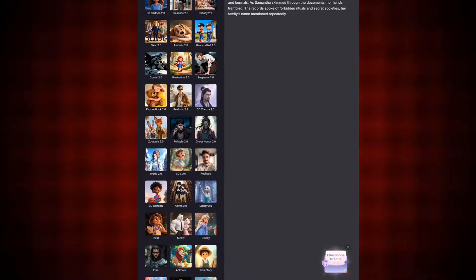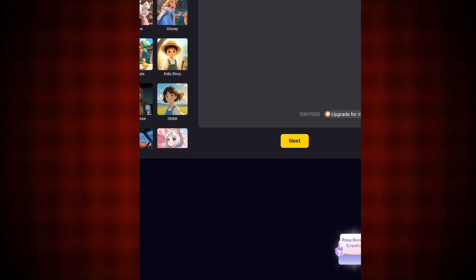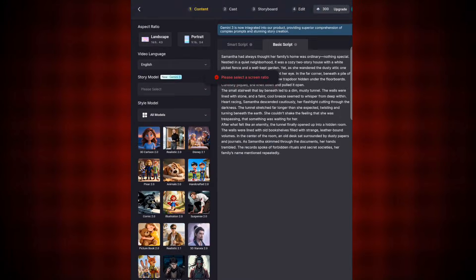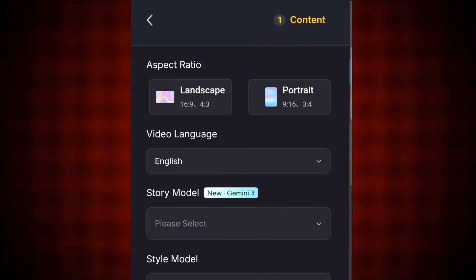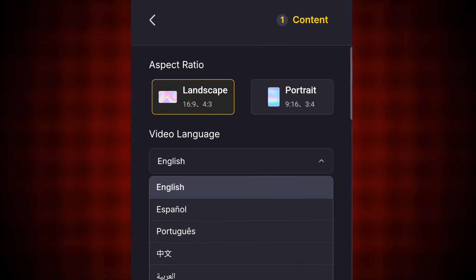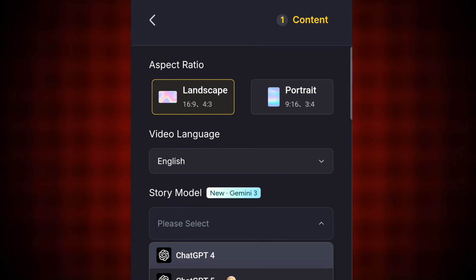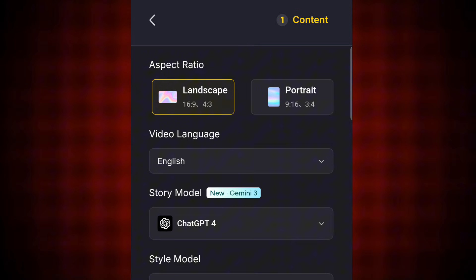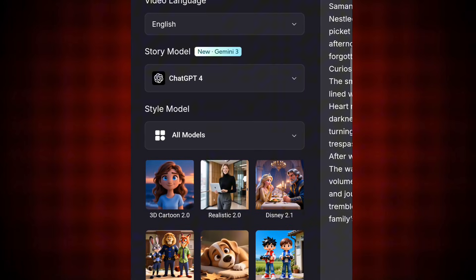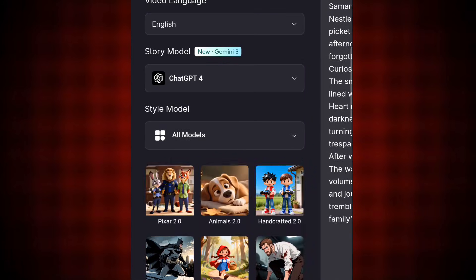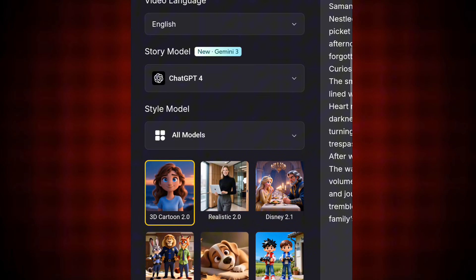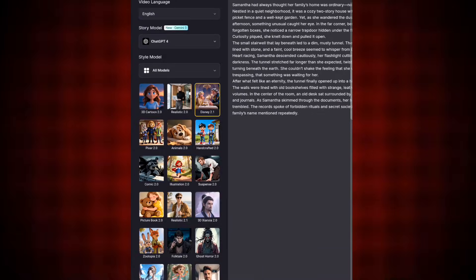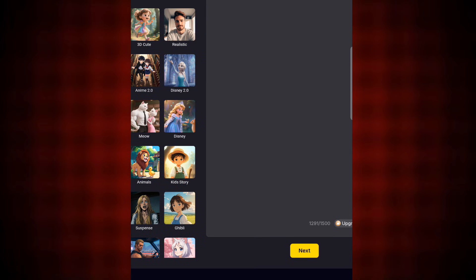Once your script is ready, tap Next. Now select your aspect ratio. You can also generate your story in Spanish, Portuguese, or other languages, but I'll be using English. Under Story Model, I'll select ChatGPT-4. Then select your story characters — I'll go with this animated cartoon character. After selecting, tap Next again.